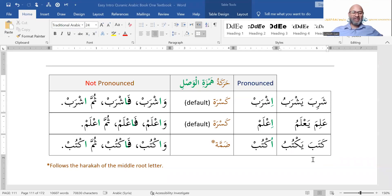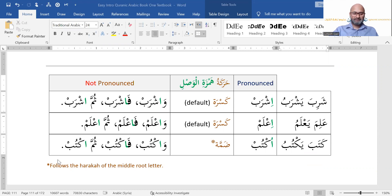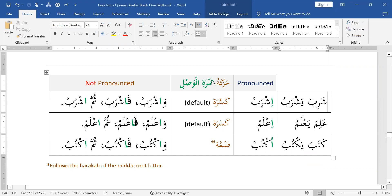Bismillah ar-Rahman ar-Raheem, walhamdulillahi rabbil alameen, was-salatu was-salamu ala ashrafil mursaleen, sayyidina Muhammad wa ala alihi wa sahbihi ajma'een. Let's talk about Hamzatul Wasil.